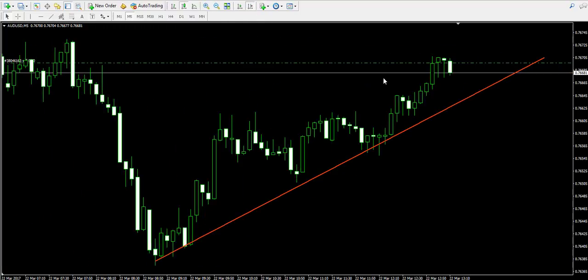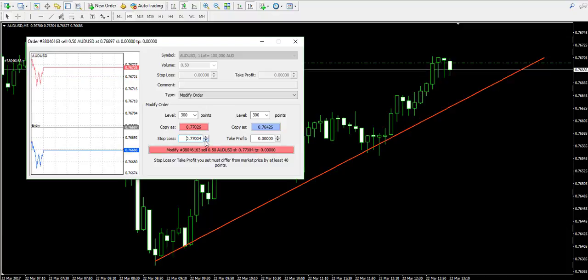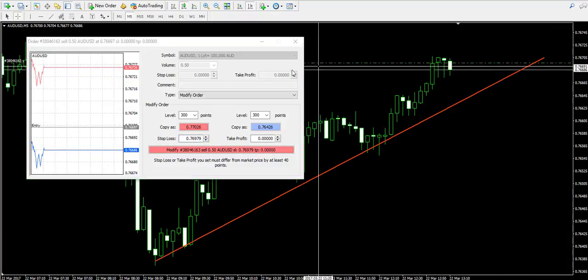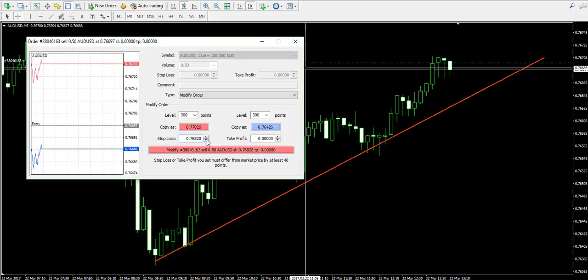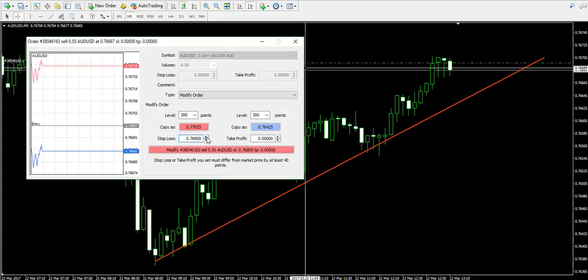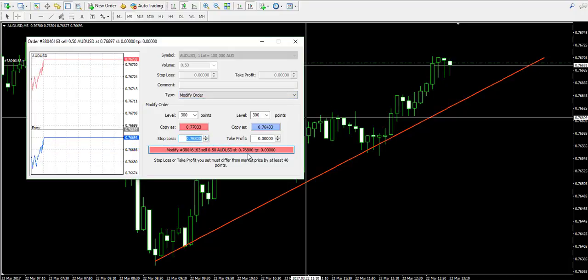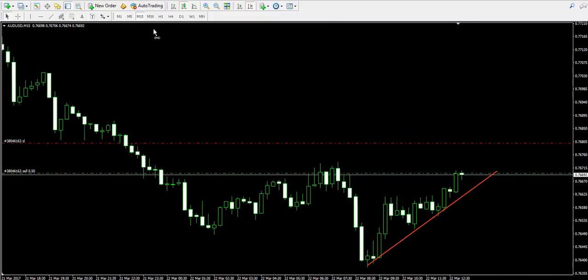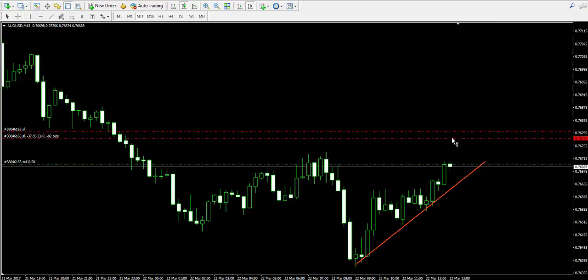I don't like leaving my trades unattended, which is the reason I'm going to place a stop-loss order and I'm going to place it as tight as possible. I'm going to put the stop-loss order somewhere near 0.7680.